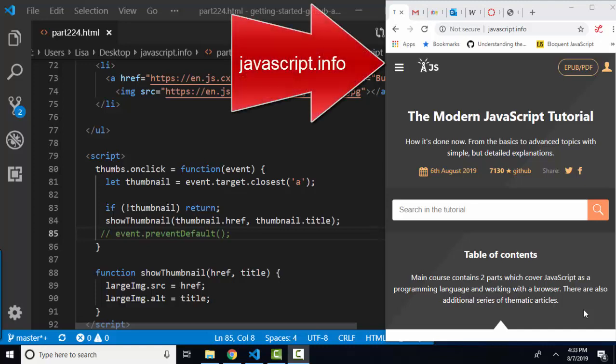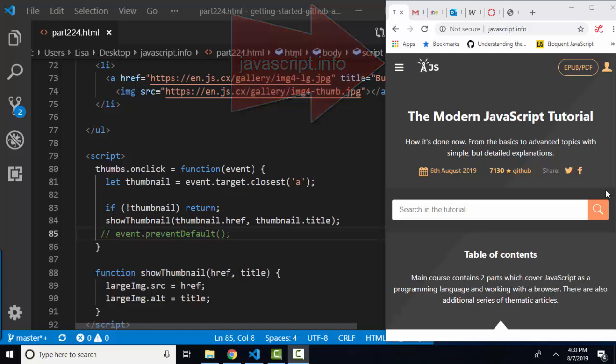Hello world, Lisa Fredrickson, your friend and computer science professor with another short screencast from javascript.info, the modern JavaScript tutorial.